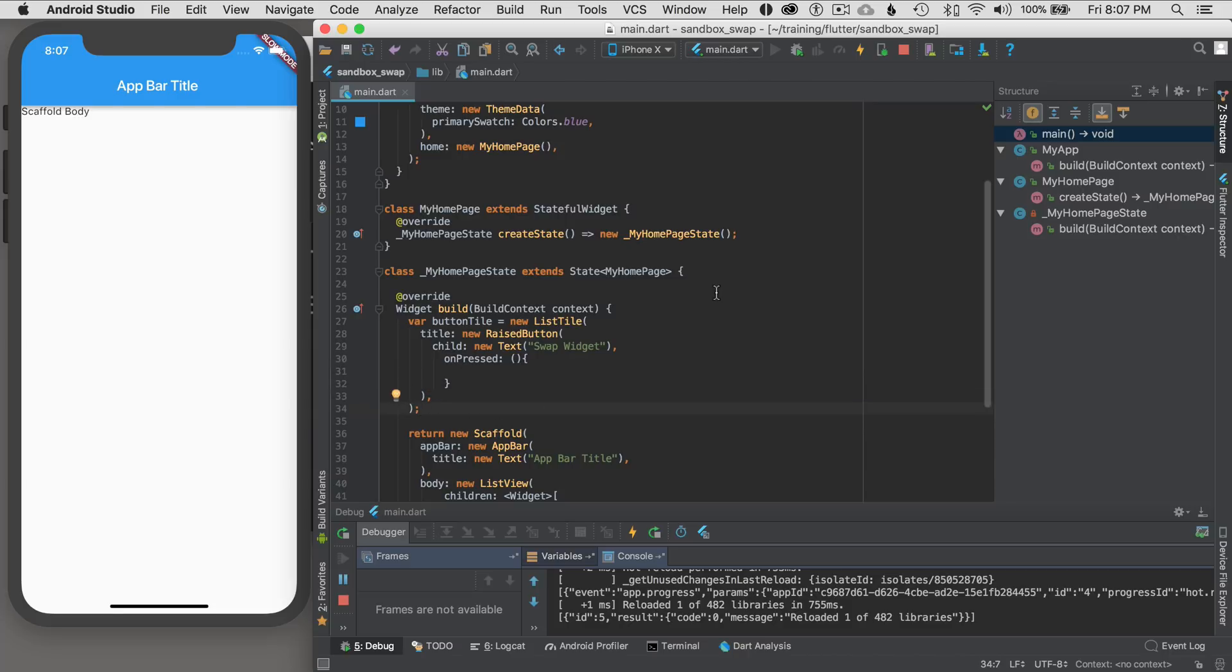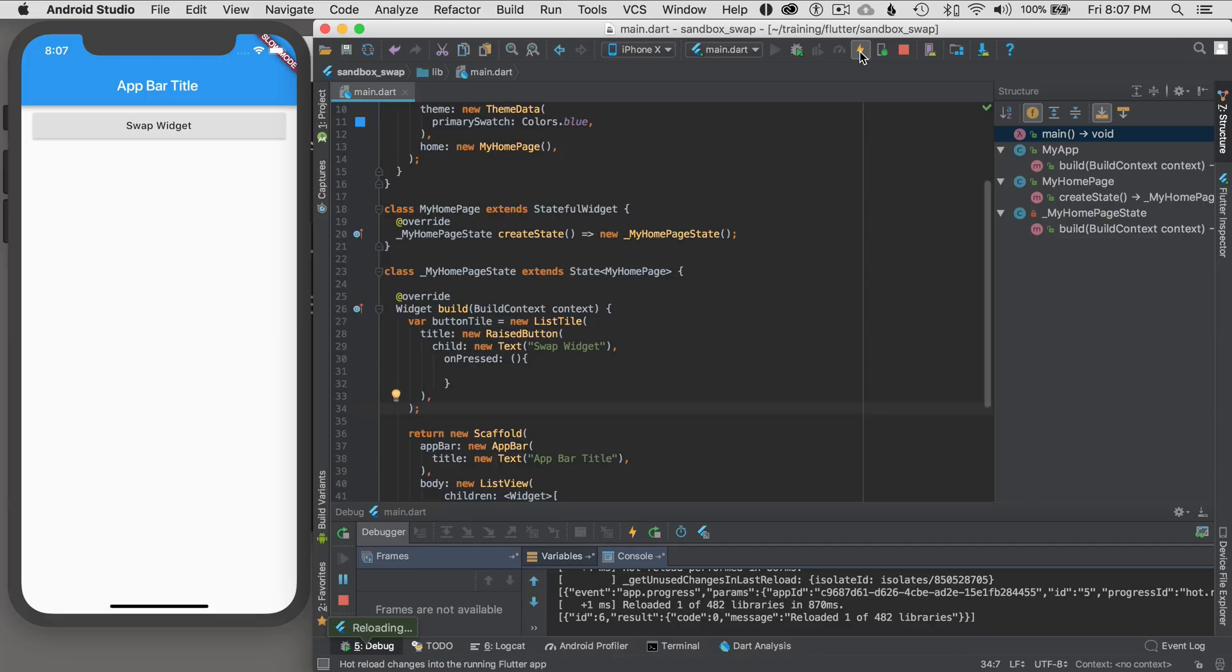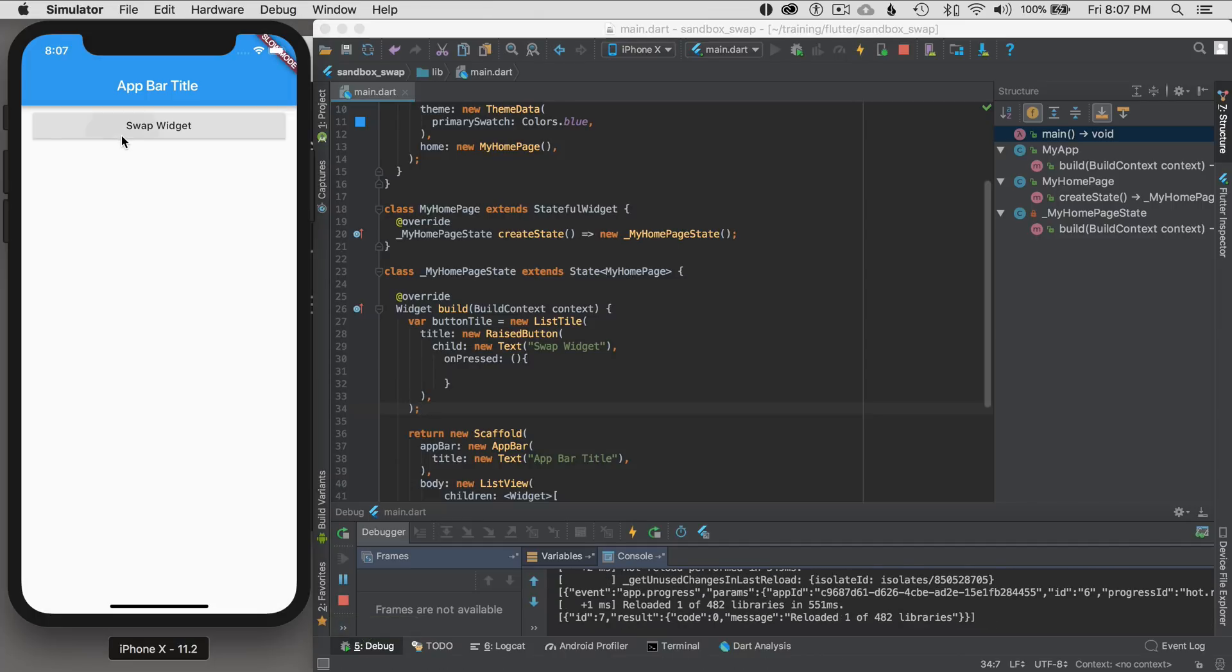So let's just save it. I'm going to go command save on mine. And this will hot reload, same as the lightning icon up here or lightning button. This will do a hot reload. So I can see the swap button. I can press on it in the simulator.